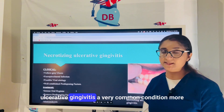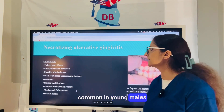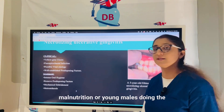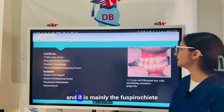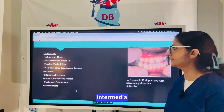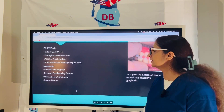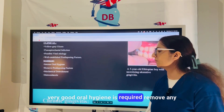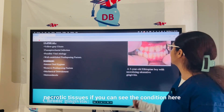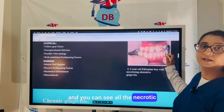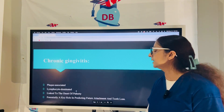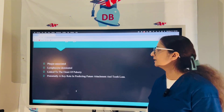Necrotizing ulcerative gingivitis is more common in young males; predisposing factors include bad hygiene, stress, malnutrition, and smoking. The ulcers are yellow-gray and it is mainly a fusospirochete infection involving Treponema denticola and Prevotella intermedia. Treatment requires very good oral hygiene, removal of predisposing factors, and mechanical debridement of all necrotic tissue. Metronidazole may be required as antibiotic treatment.